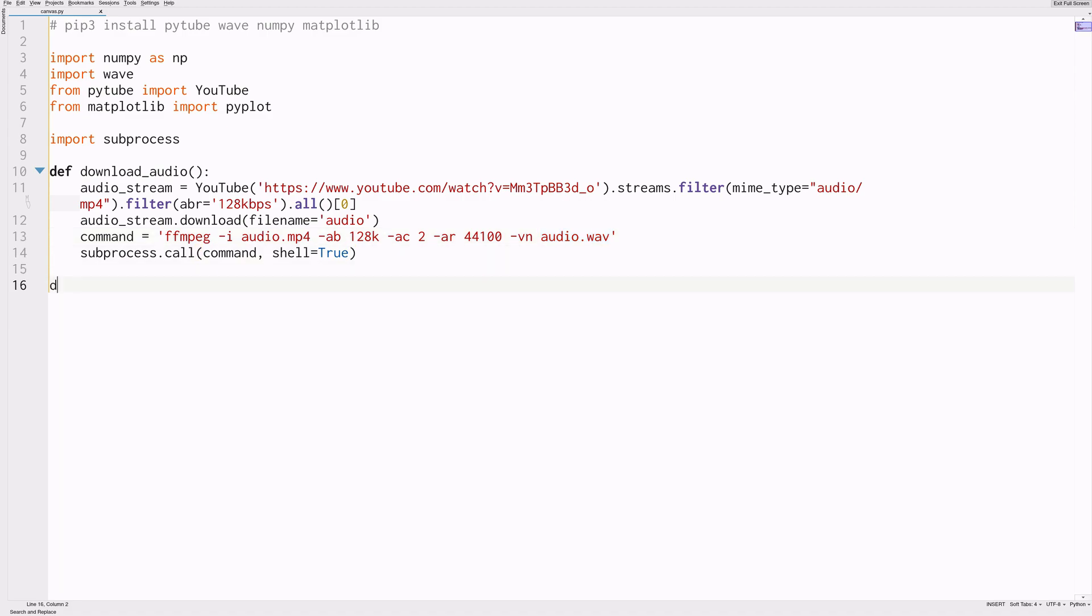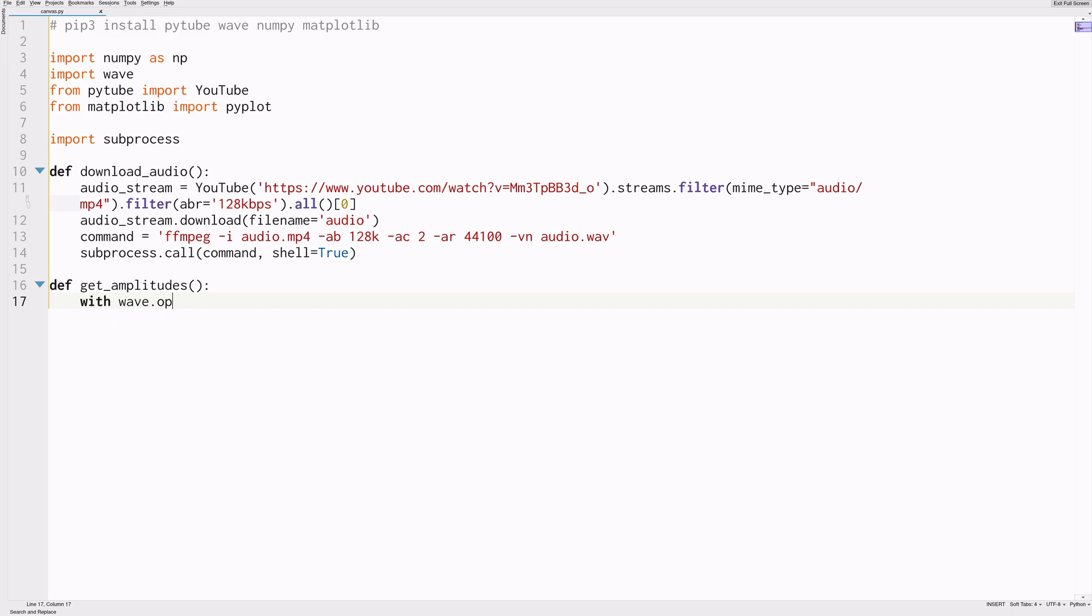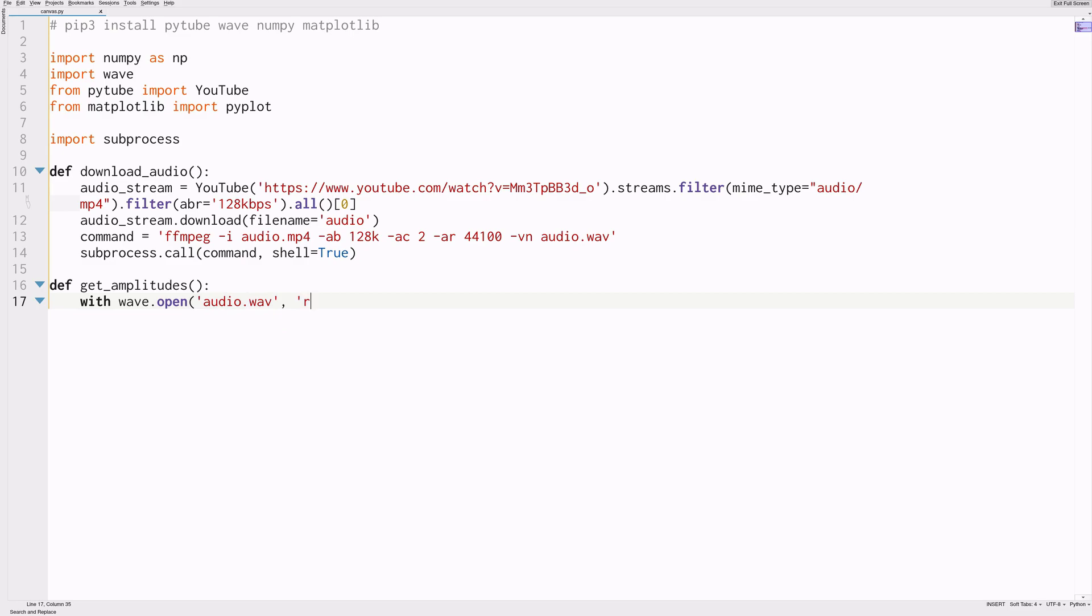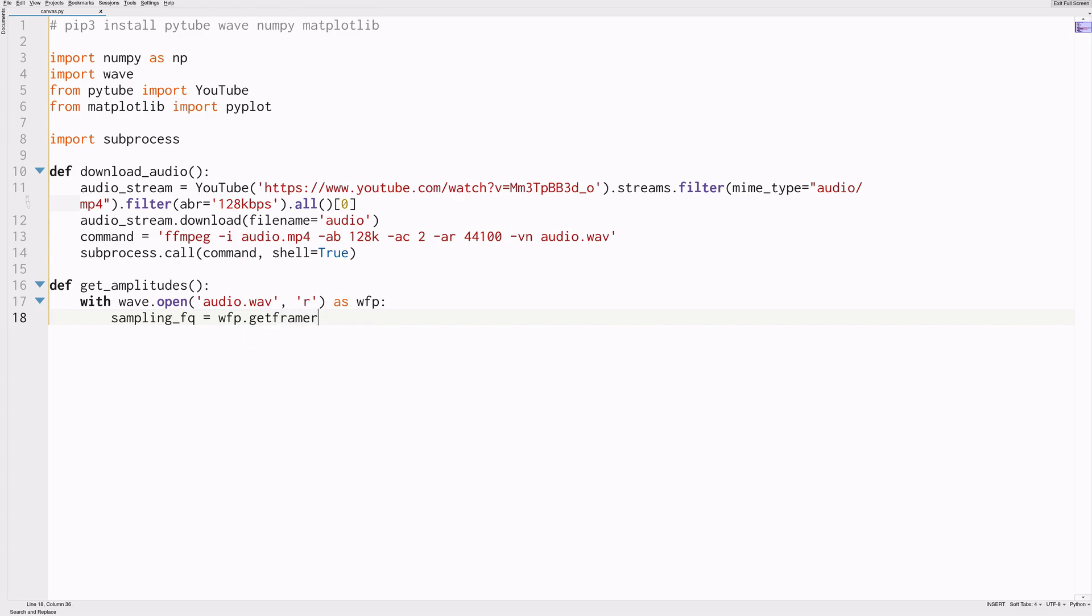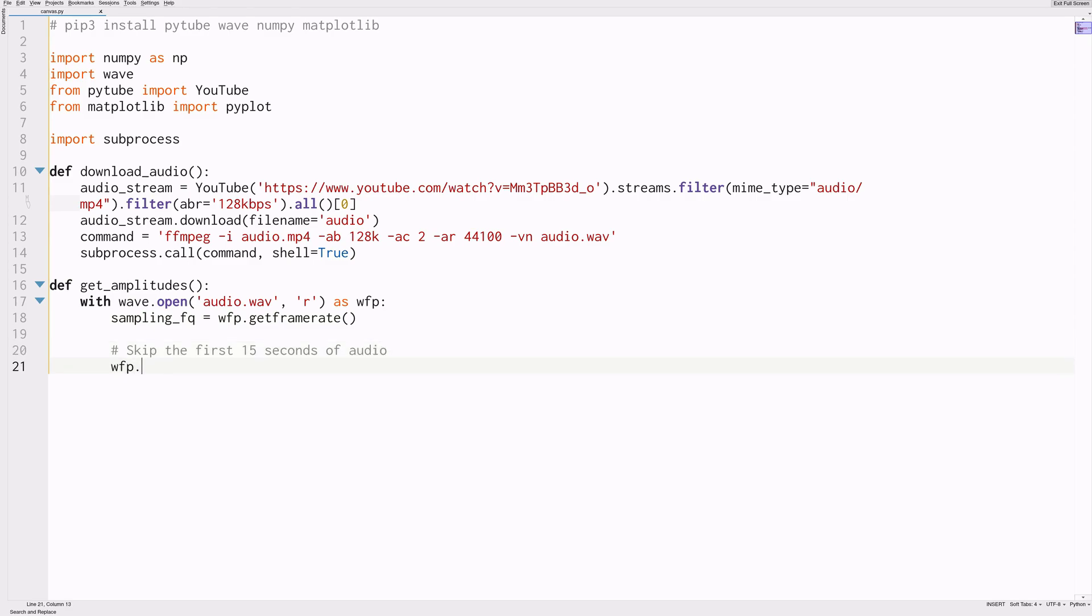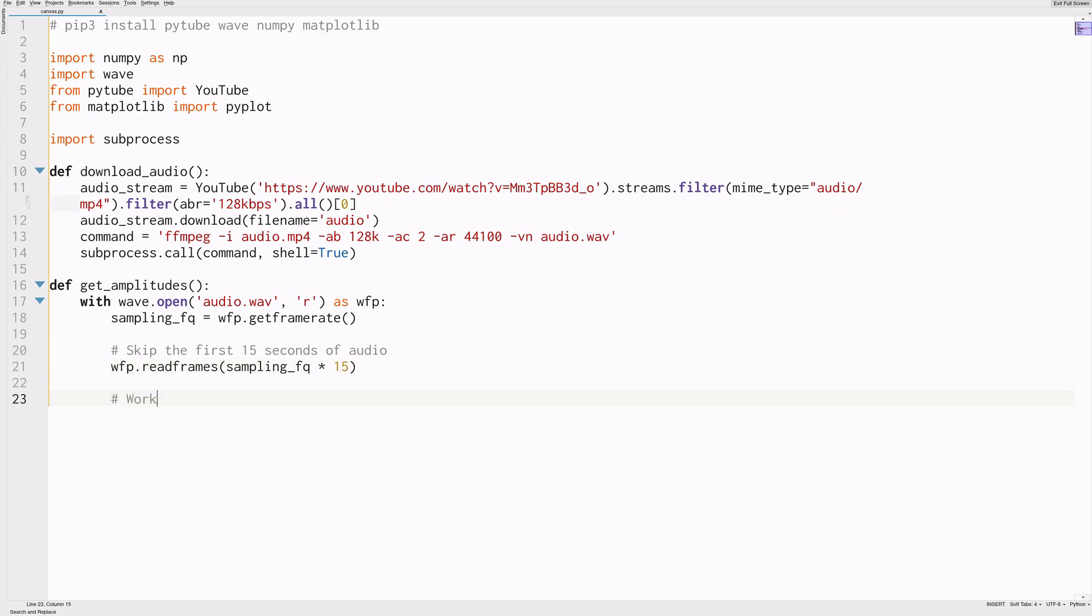So next we'll define a function called get amplitudes. And this will be used to transform the audio.wav file into an entity we can work with inside of Python. So we'll open that file as wfp wave file pointer. And we're doing that using the wav library. So first we get the frame rate, also known as sampling frequency, the number of samples per second.